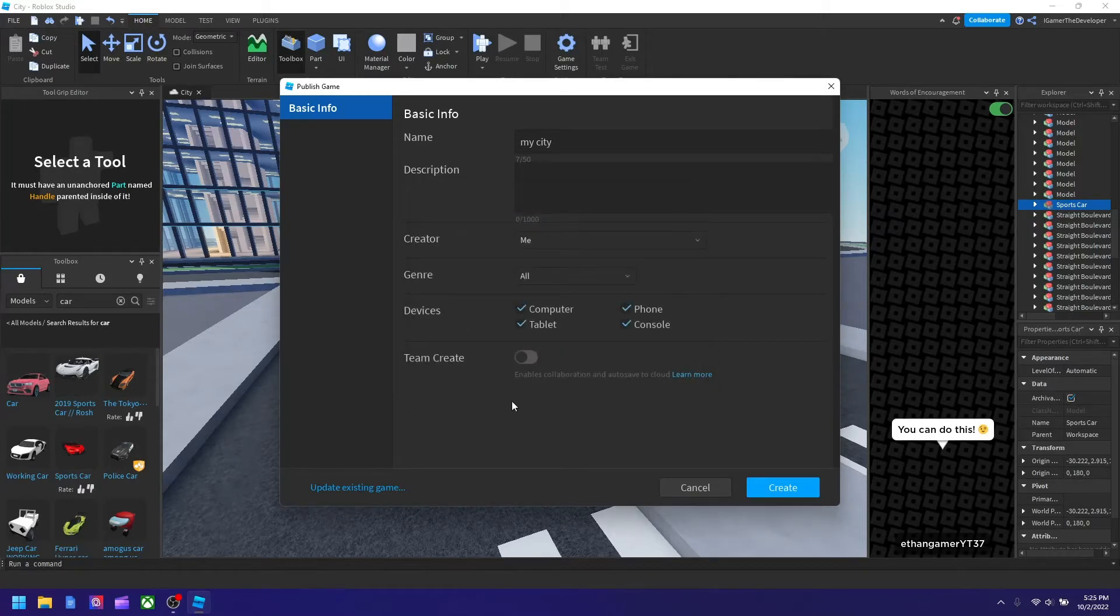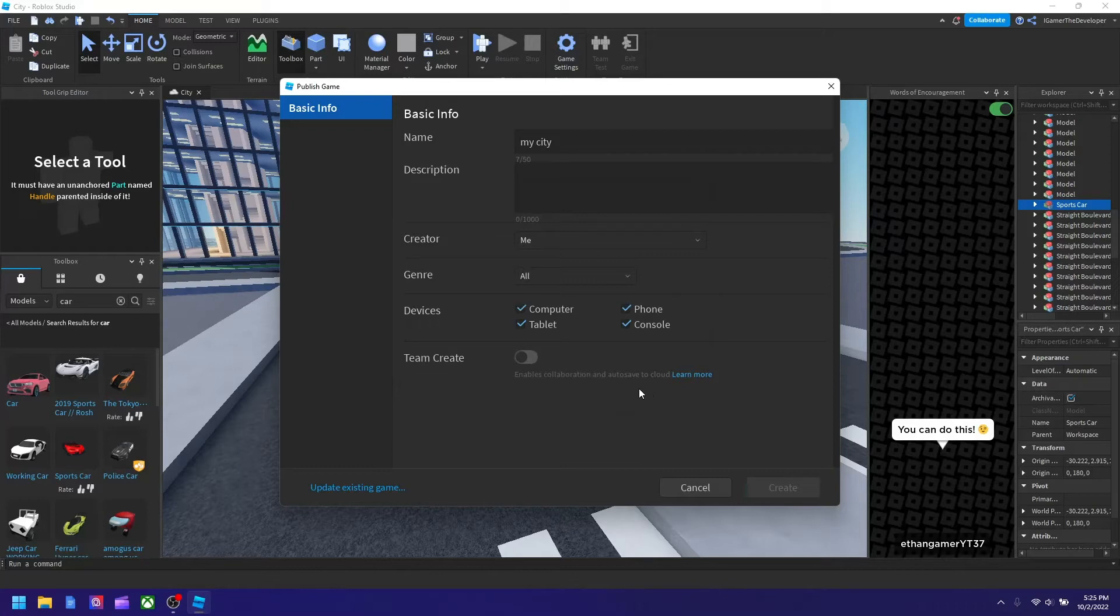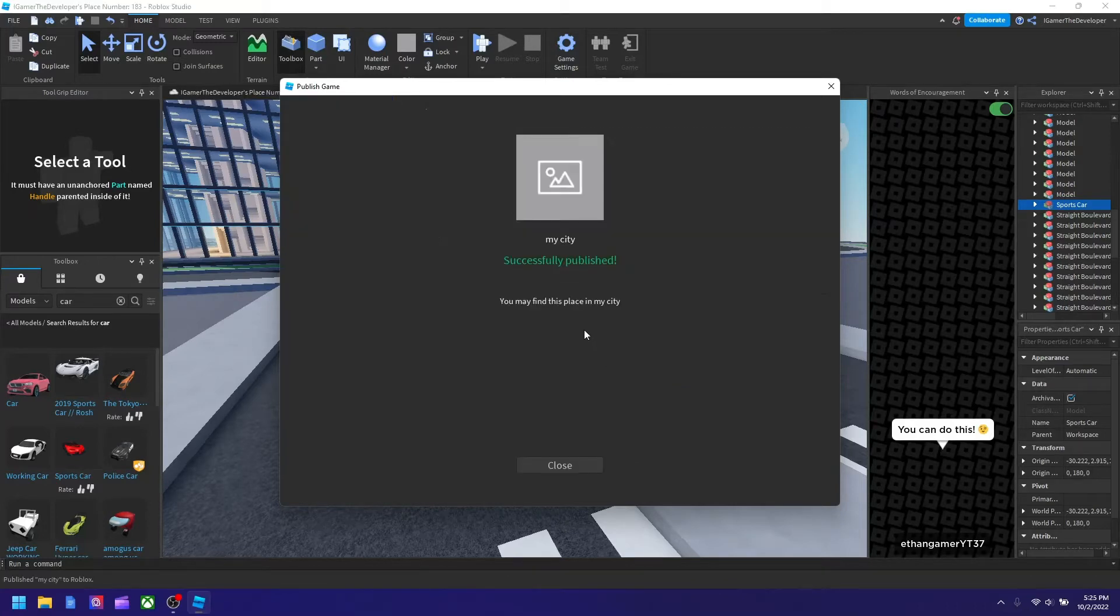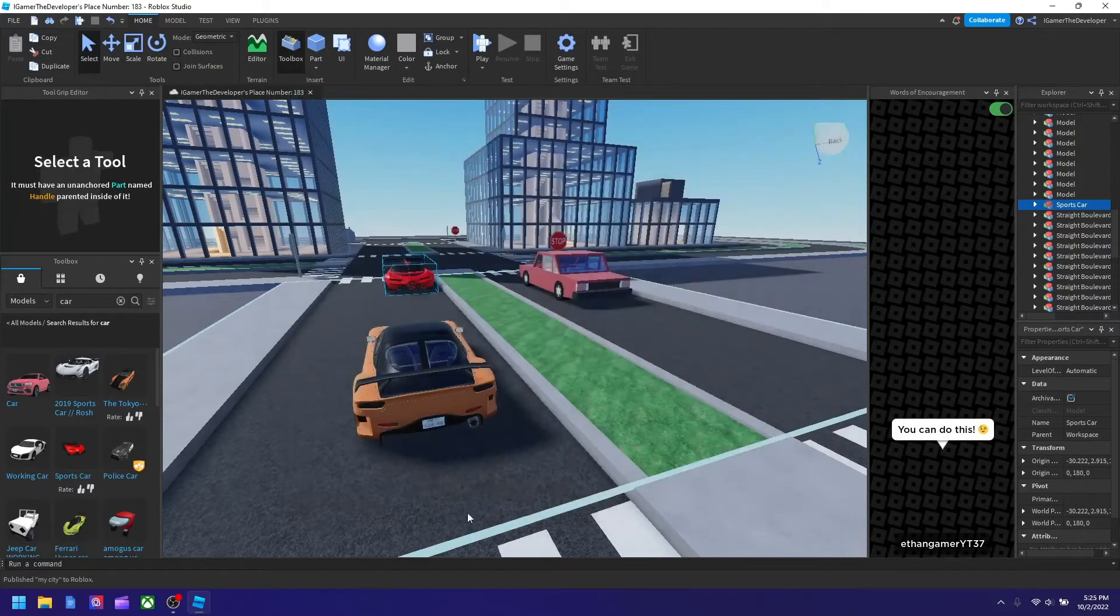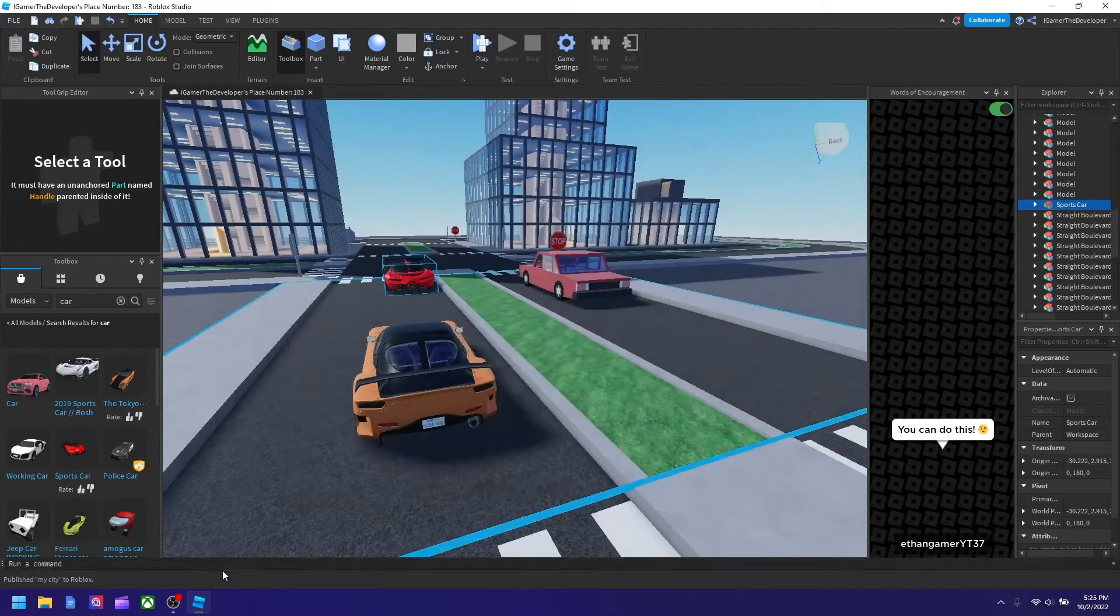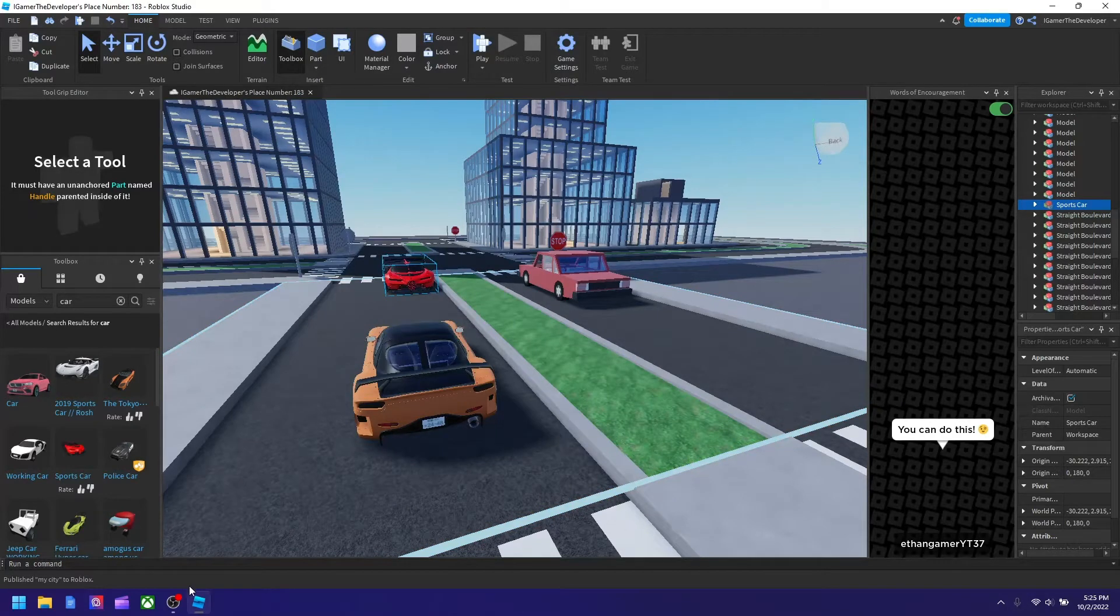And now if we go to Studio page, we should see our game. Okay now we're in the create page of Roblox so you go to roblox.com and then you hit create.